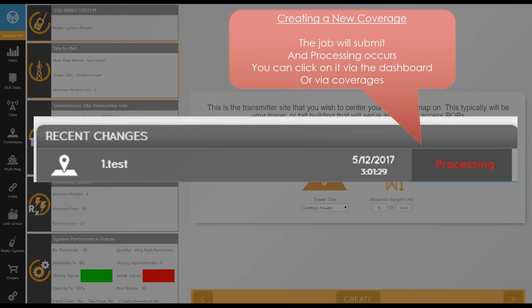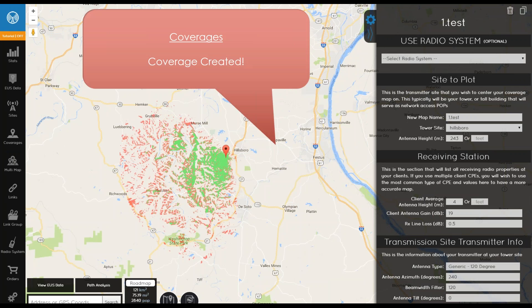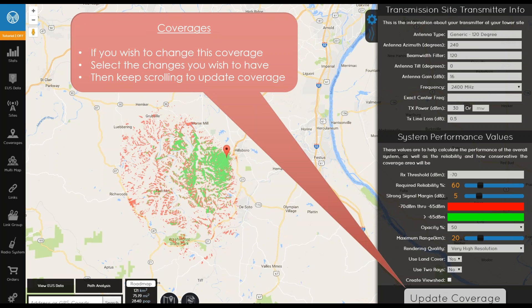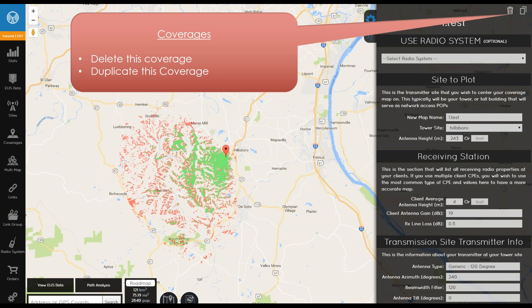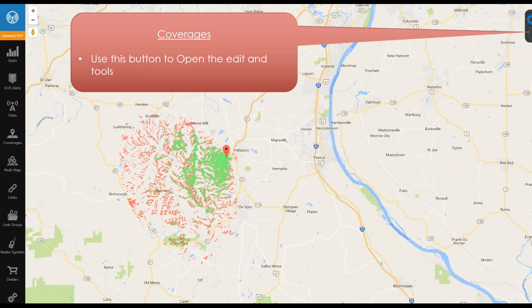Once coverage is processing, you can click on it and view it from the home page. Now we have our coverage created. We can edit it by changing any performance variables in the right-side menu. Scroll to the bottom for Update Coverage, which re-renders and reprocesses. You can also delete the coverage or duplicate it using all the same variables but with a new site name. You can also close and expand any of these windows by clicking the expand/close button.